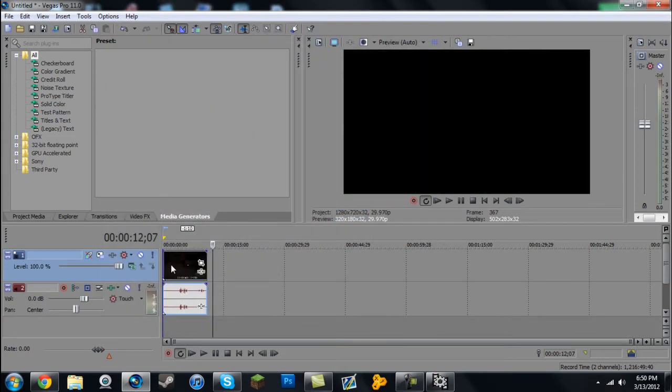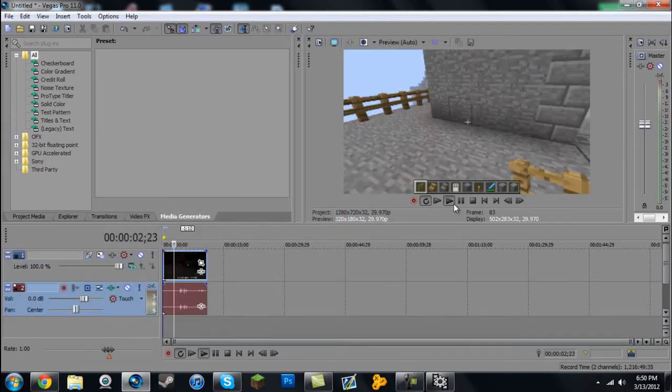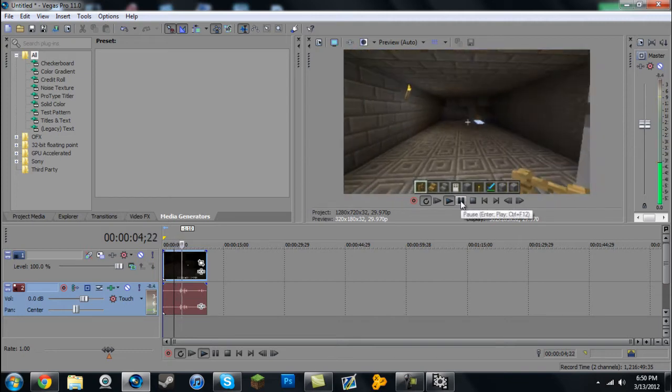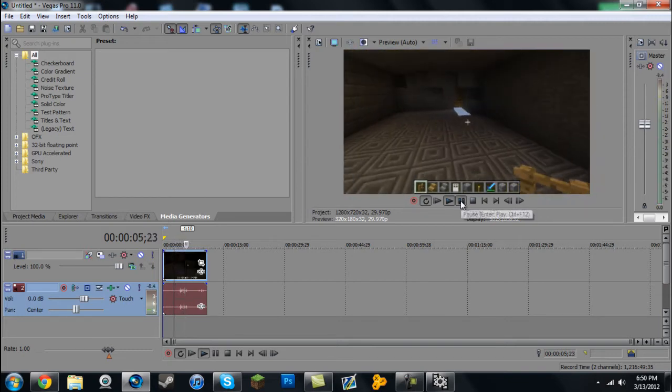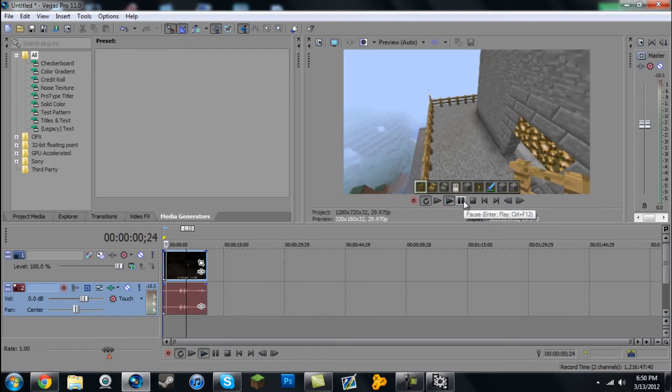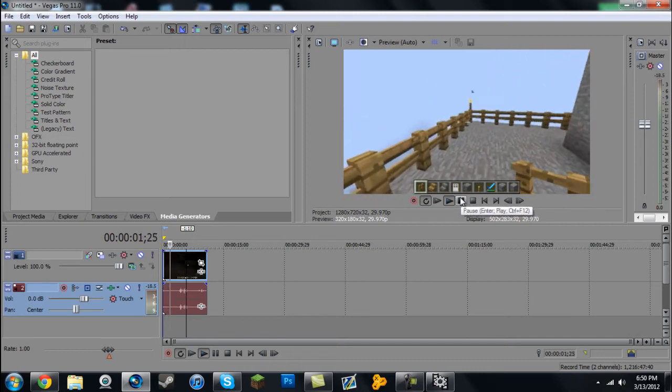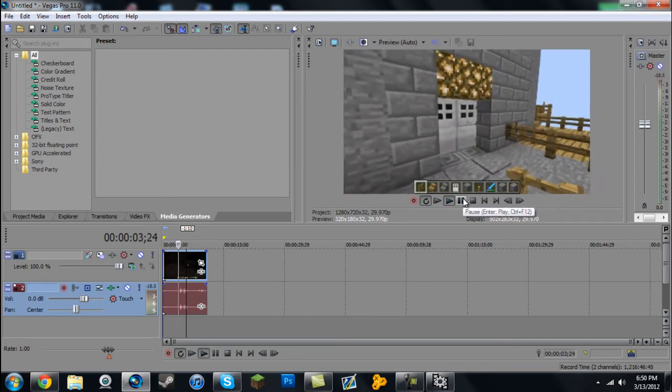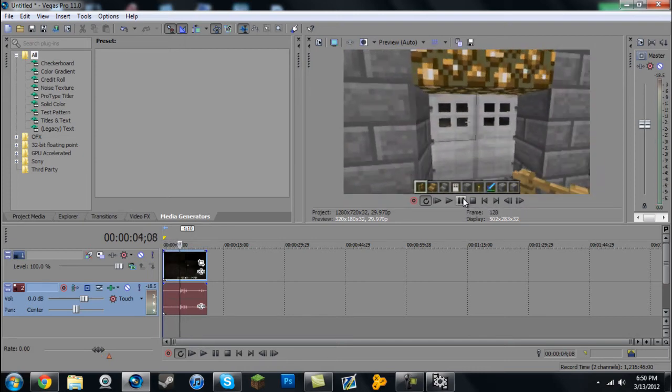And as you can see, boom, it has audio and video. You won't hear anything since I didn't actually record my Minecraft game, but that's how you do it.